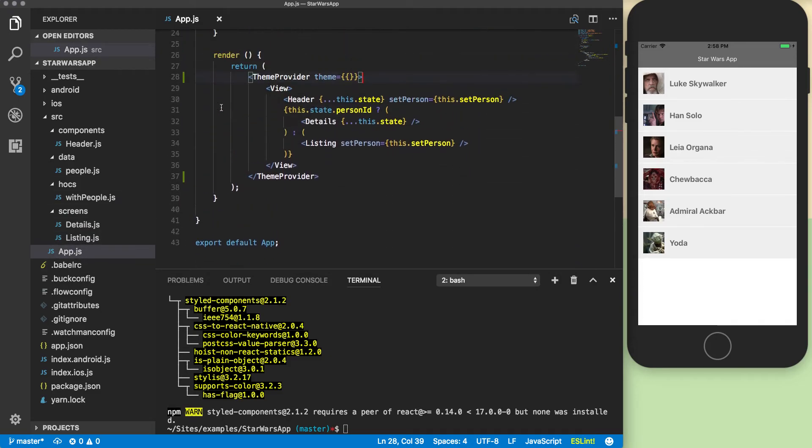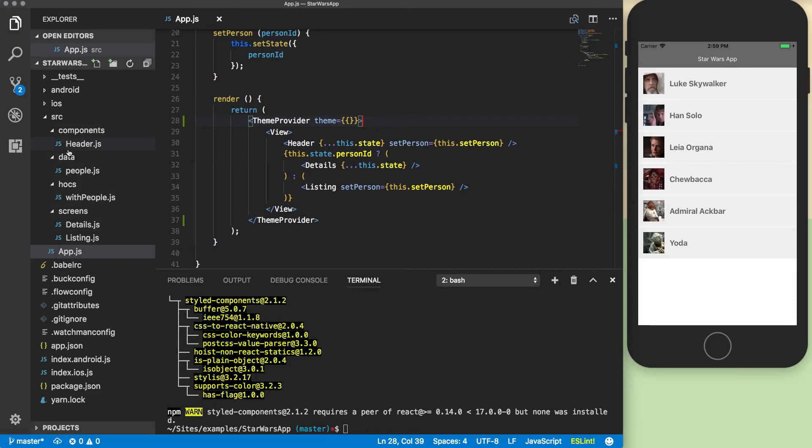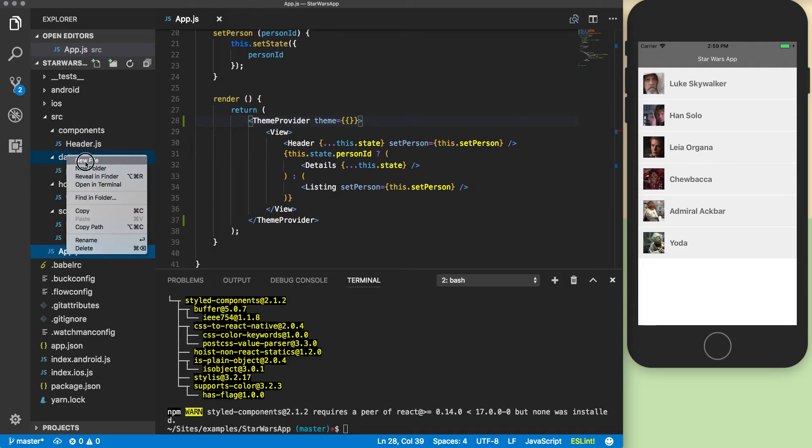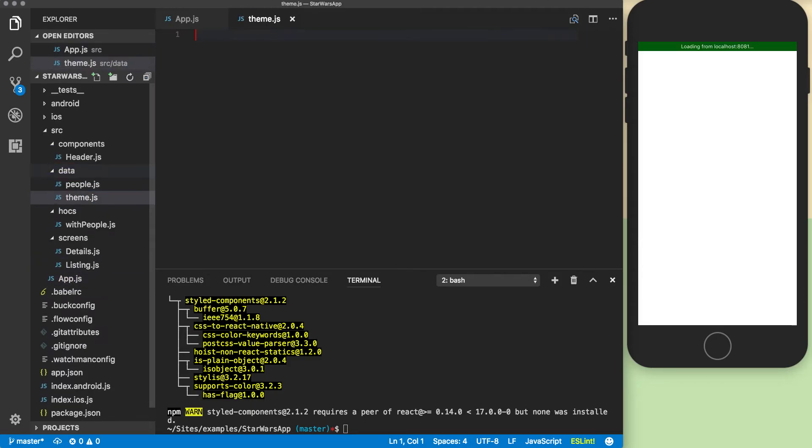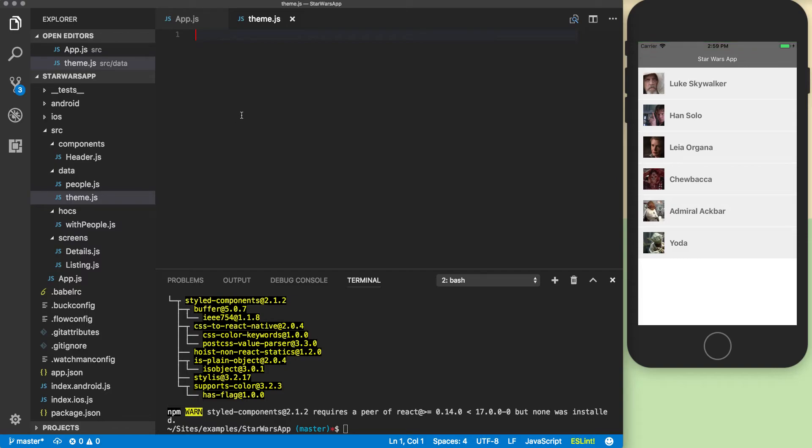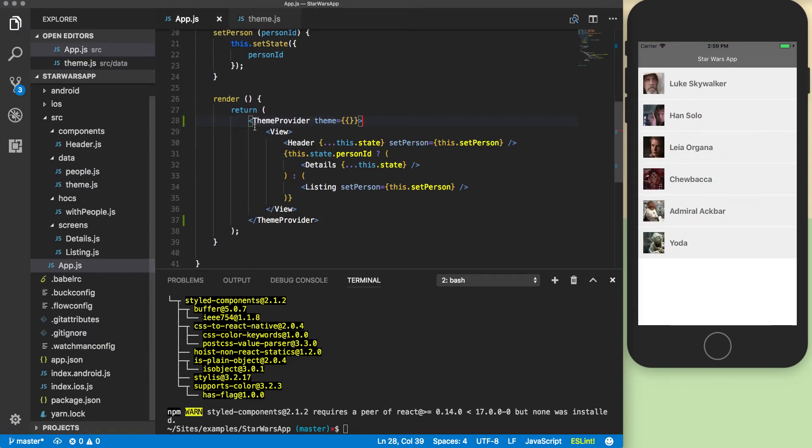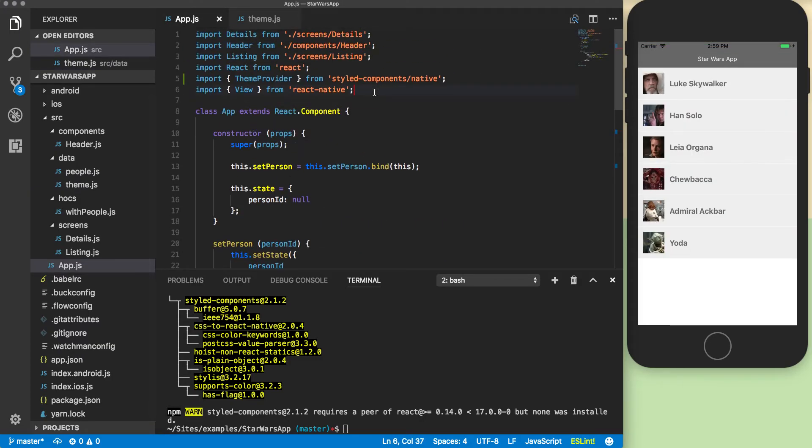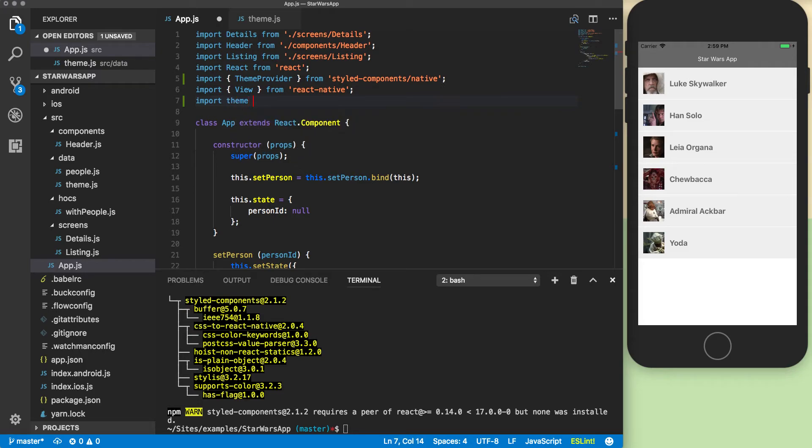The theme is a way that you can pass in an object of theming options and those will be available to your components as you work on things. I'm actually going to make an external file called theme.js. I'm just going to export an object. And then in my app I'm going to import that. I'm going to import theme from native slash themes.